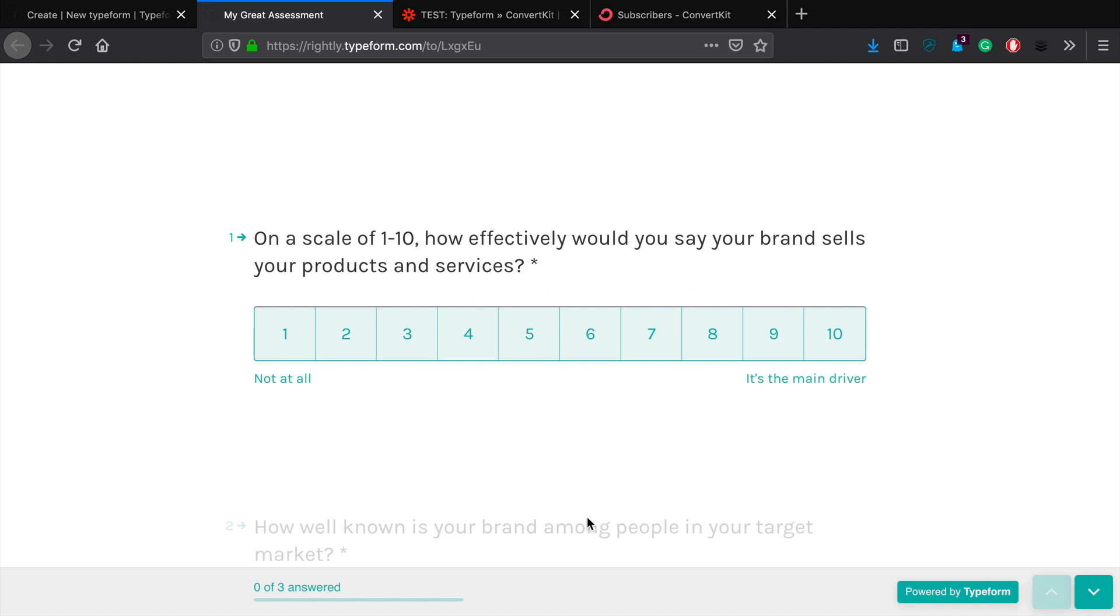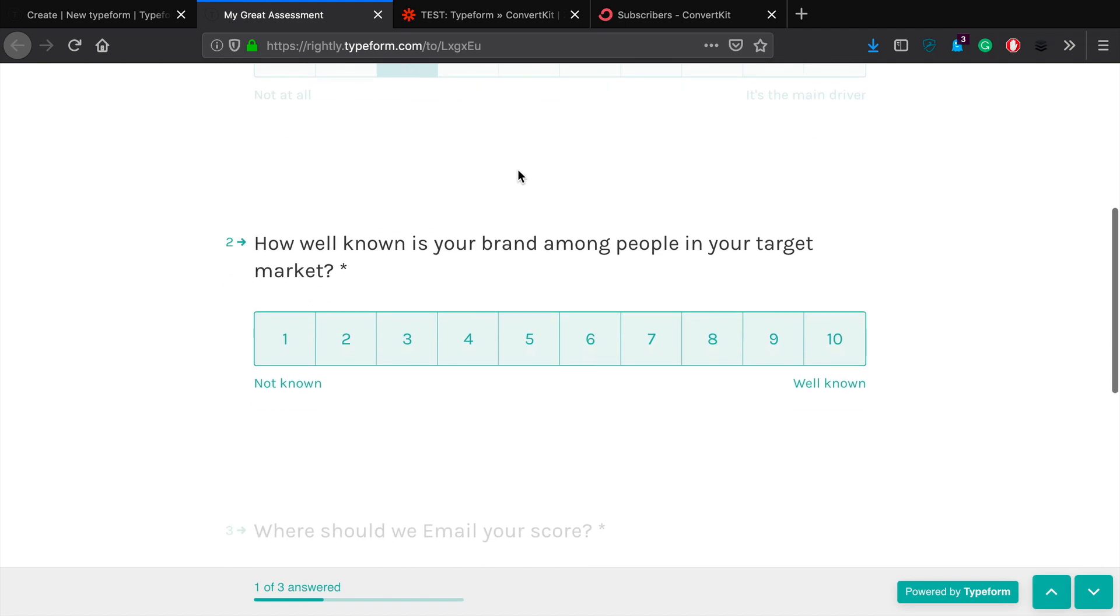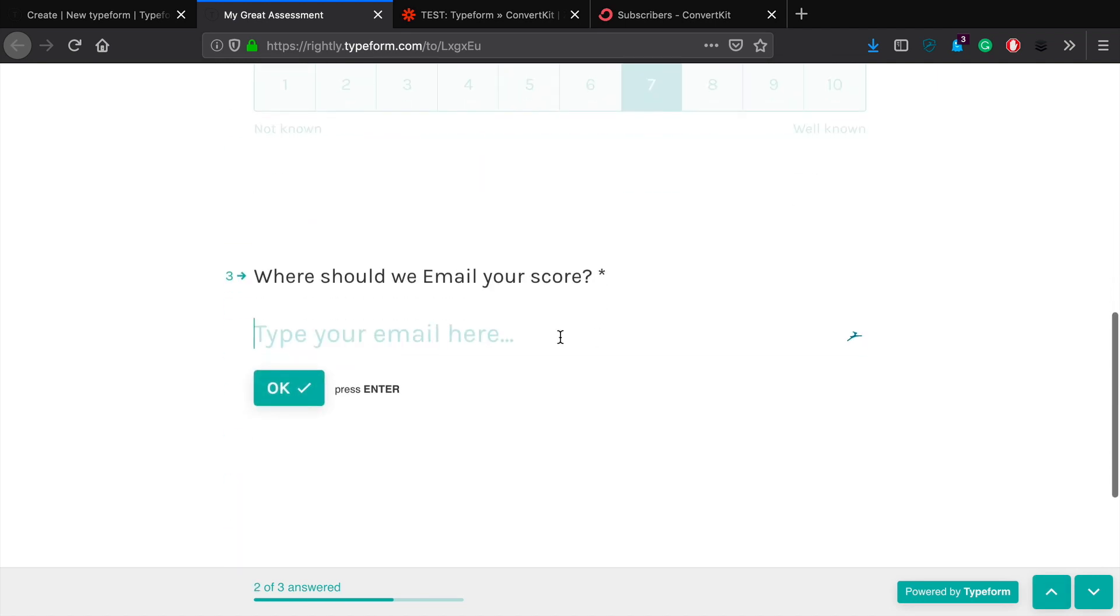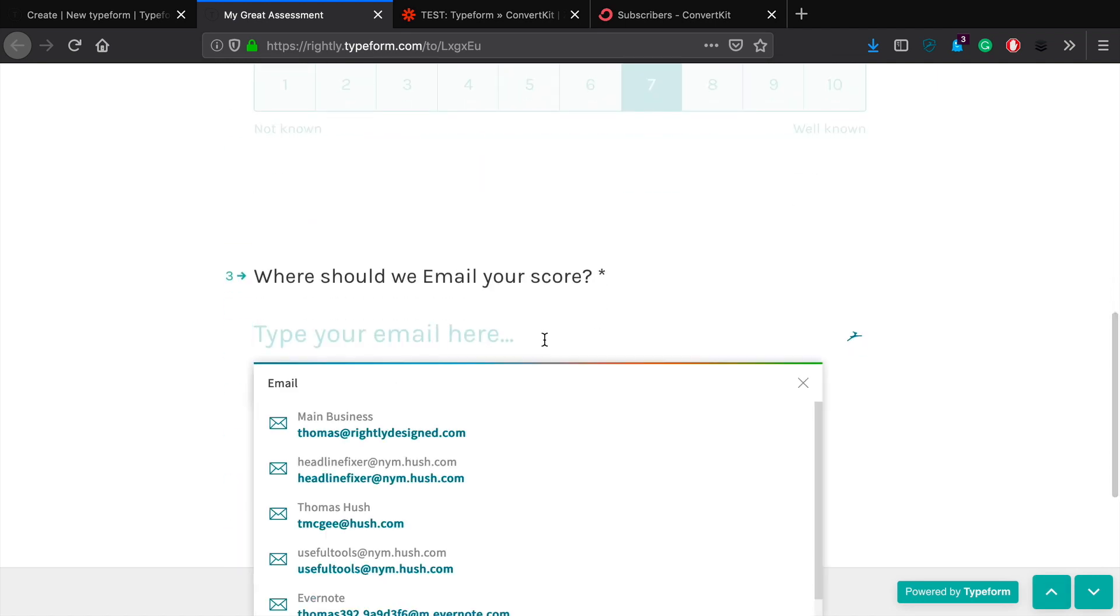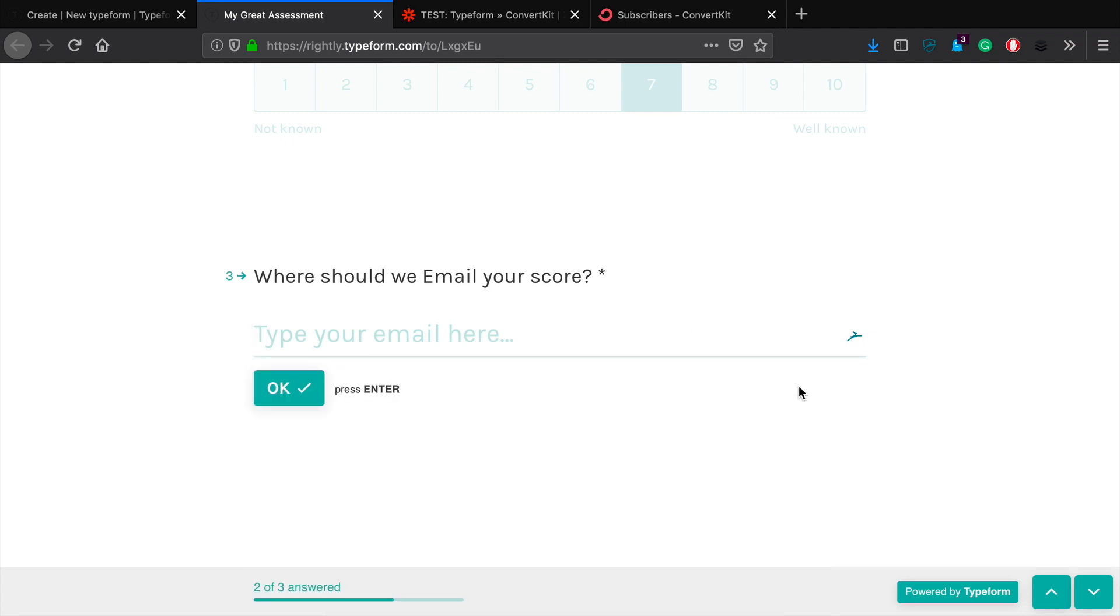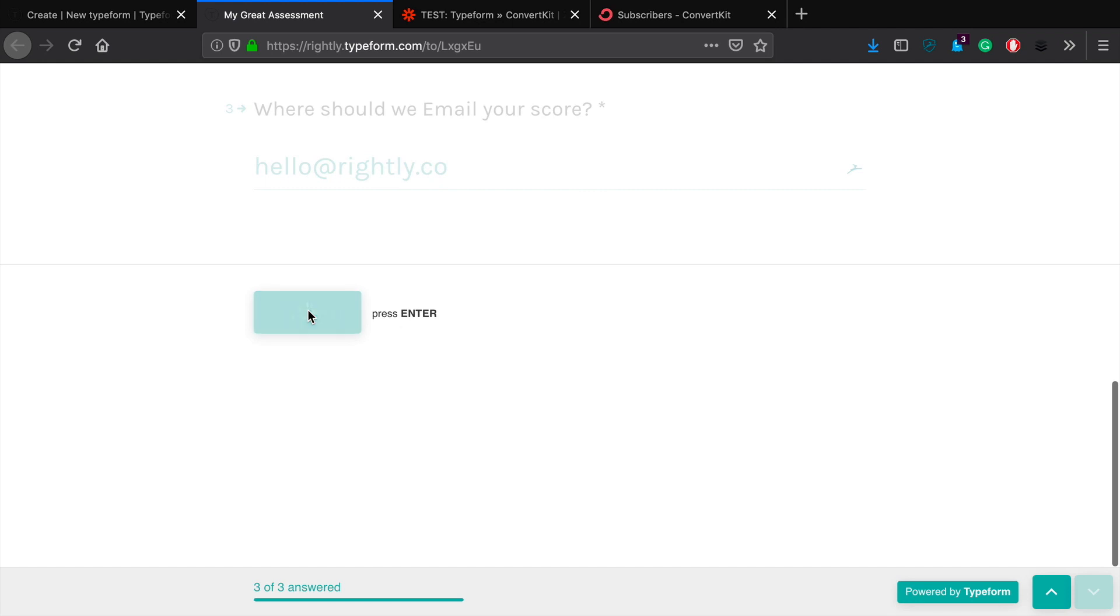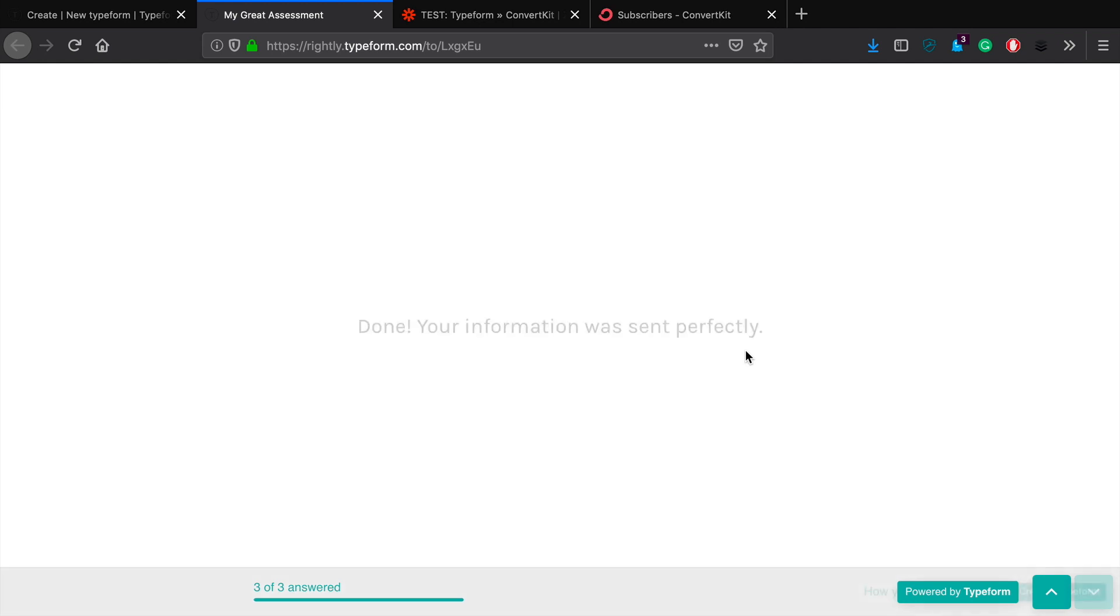Okay, so on a scale of one to ten, how effectively would you say your brand sells your products and services? Let's just go ahead and say three and then seven. And then let's go ahead and give it a nice email address here. So we'll just go ahead and click. Okay, and then submit. Okay, so it was sent over.